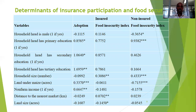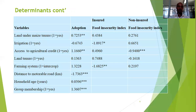Looking at the determinants, we can see that education, farm size, non-farm income, land tenure, access to agricultural credit, history of natural hazards, age, and group membership were all significant in influencing adoption decisions.